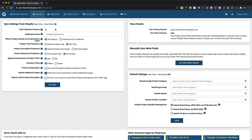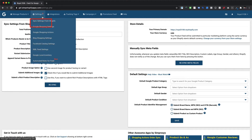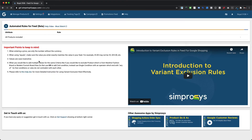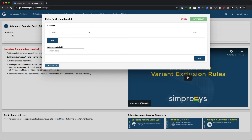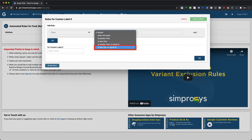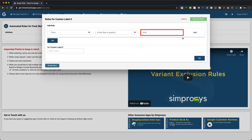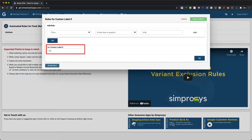We'll start by assigning custom labels based on different price tiers. From the app interface, please hover over the settings menu and select 'Automated Rules for Feed.' From this page, click on the plus icon to create a new automated rule and select the custom label zero option. A dialog window will appear where we select the price attribute from the first dropdown, followed by 'is less than or equal to' as an operator, and enter 9.99 in the condition value field. Then enter the name of the custom label value to assign — here we are assigning '$0 to $9.99' as the custom label zero value.